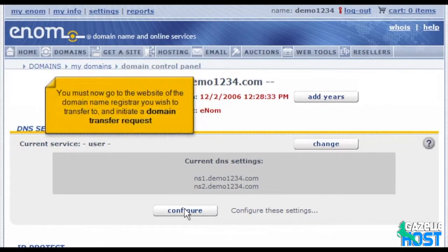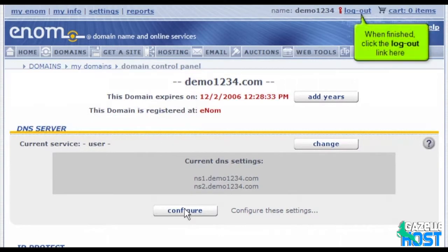You must now go to the website of the domain name registrar you wish to transfer to and initiate a domain transfer request. When finished, click the logout link here.